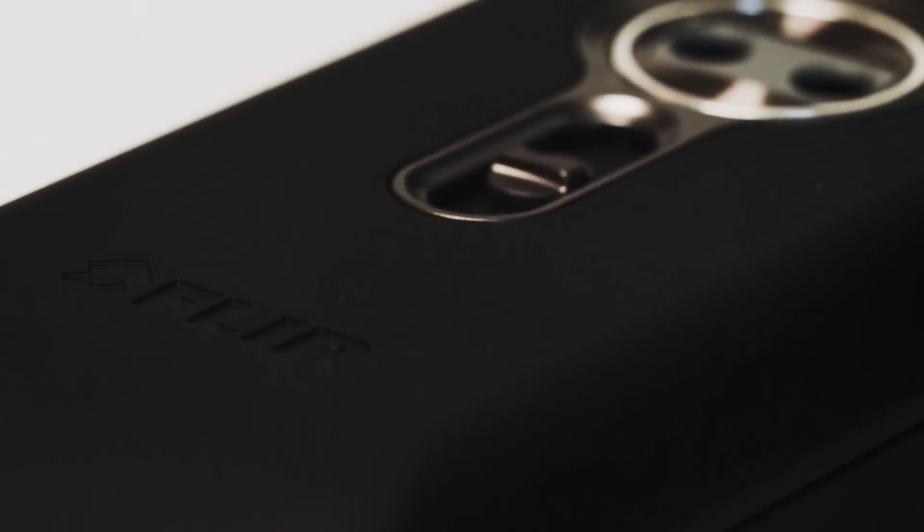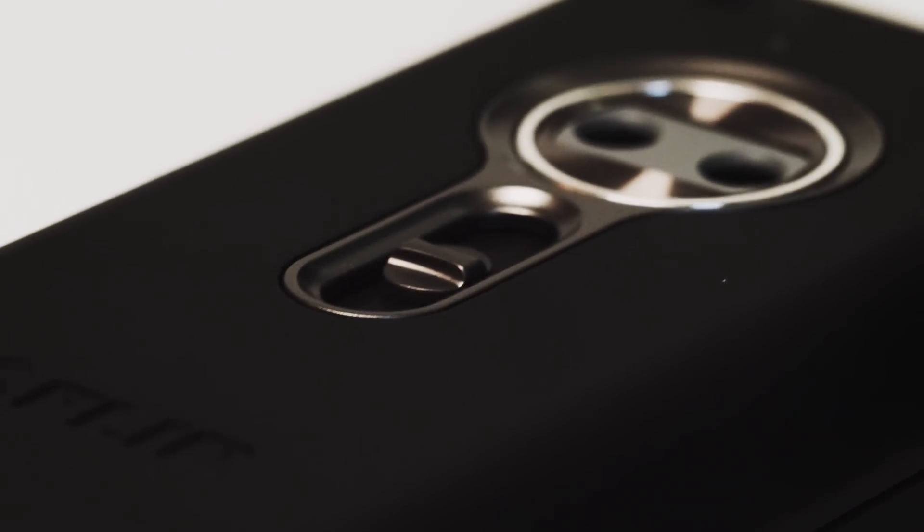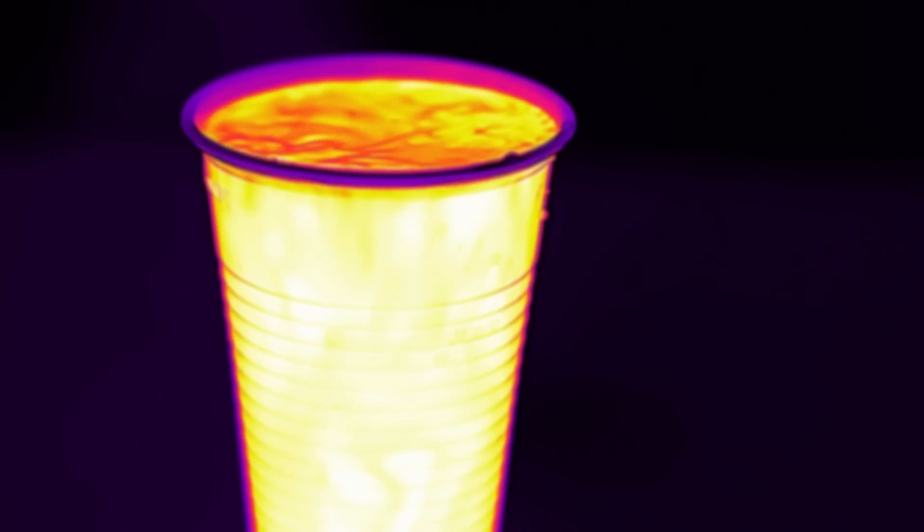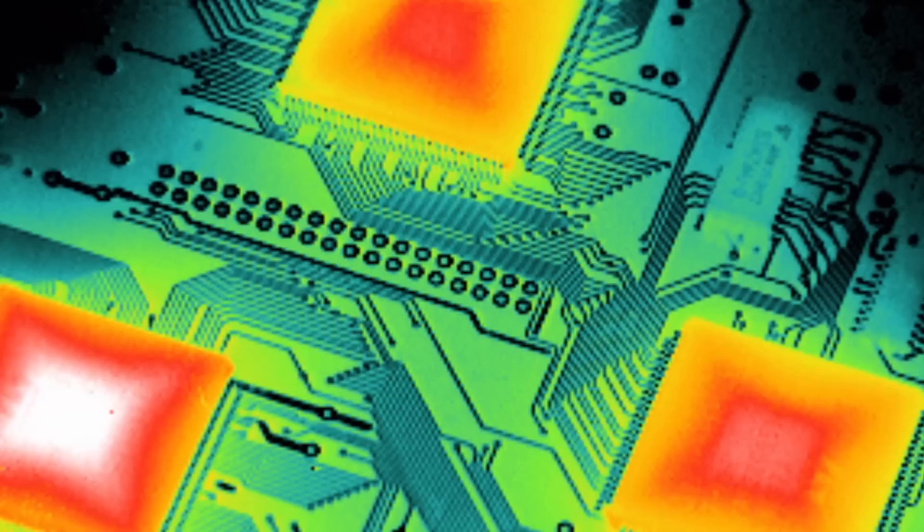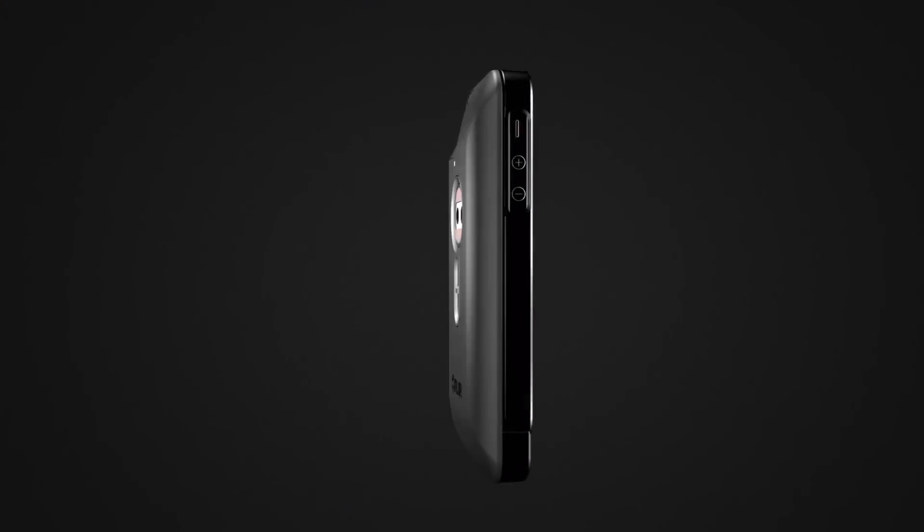The dark ages are over. Because once you see the heat, you'll never look at anything the same again. FLIR One, see the heat.